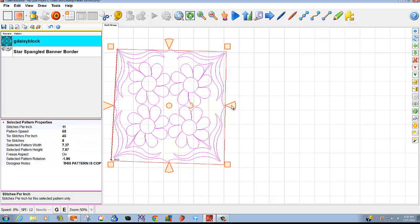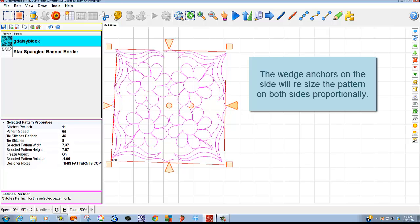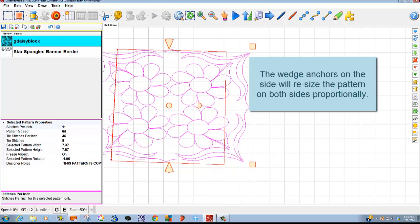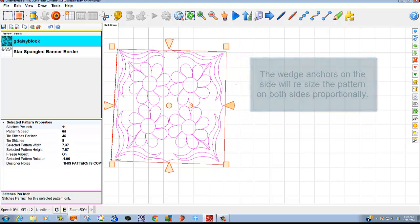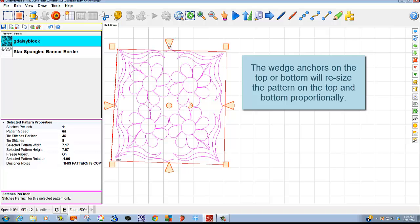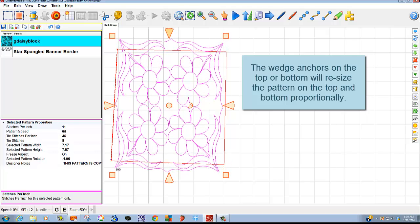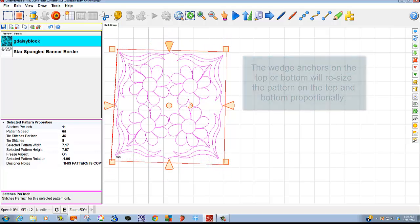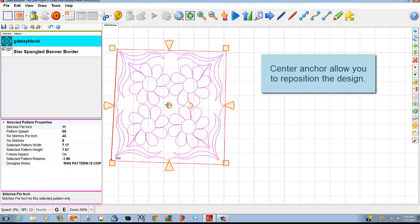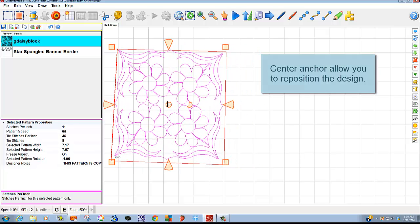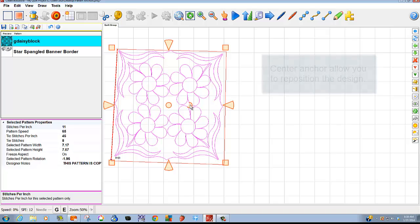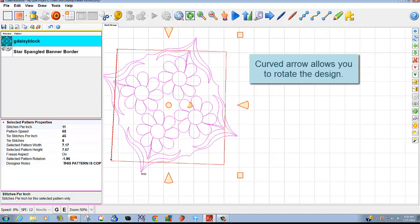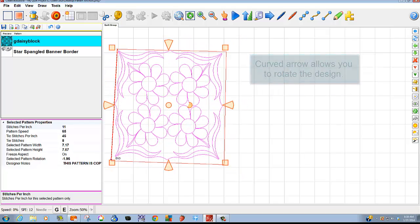An anchor on the side, the wedge anchor, will allow it to gain some width on the right, and the left, and a wedge on the top or bottom will allow it to gain some size top to bottom. As before, I can reposition with the center anchor handle, and I can rotate with the curved arrow that you see present.